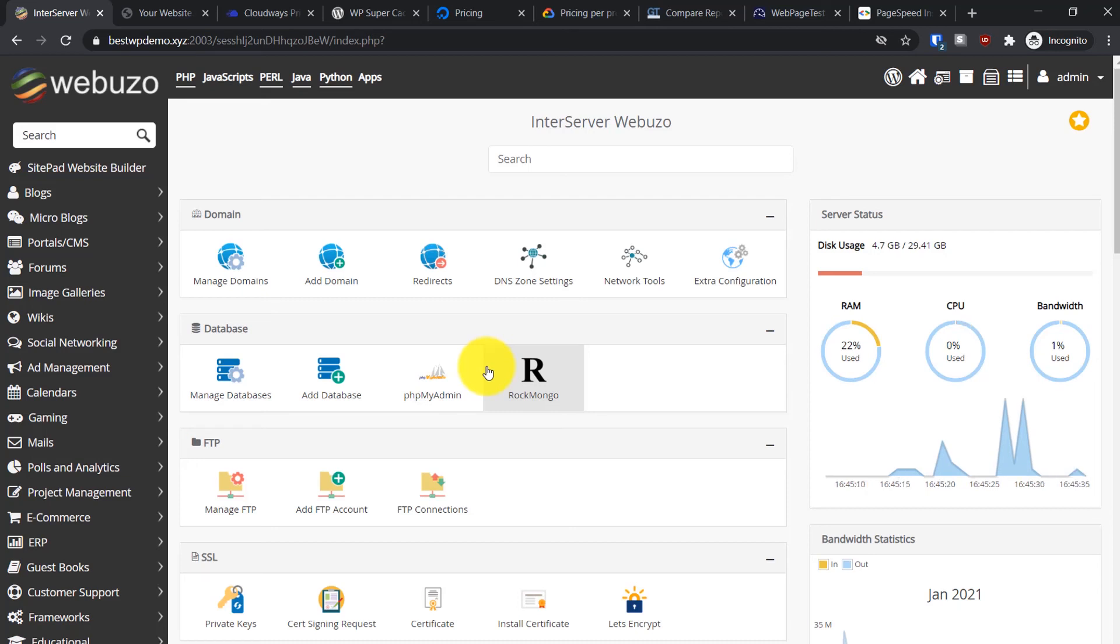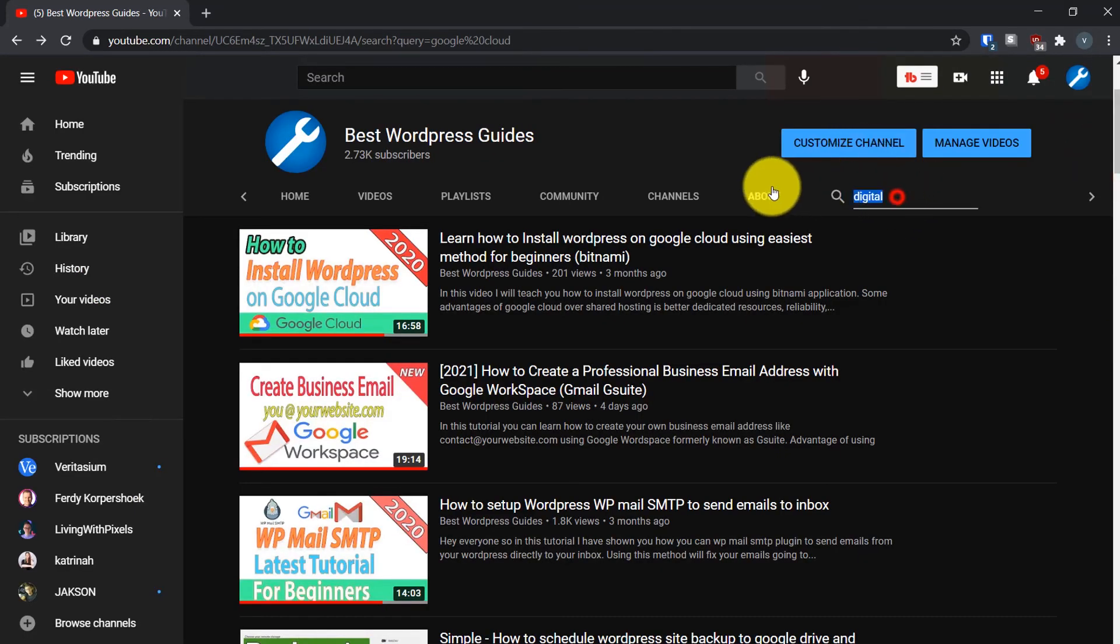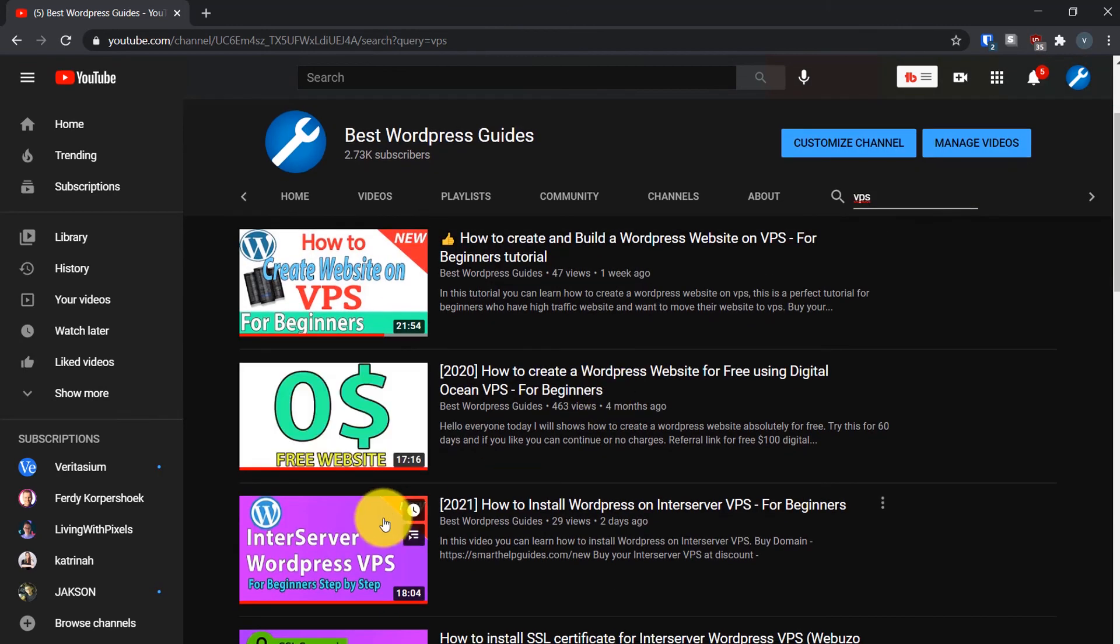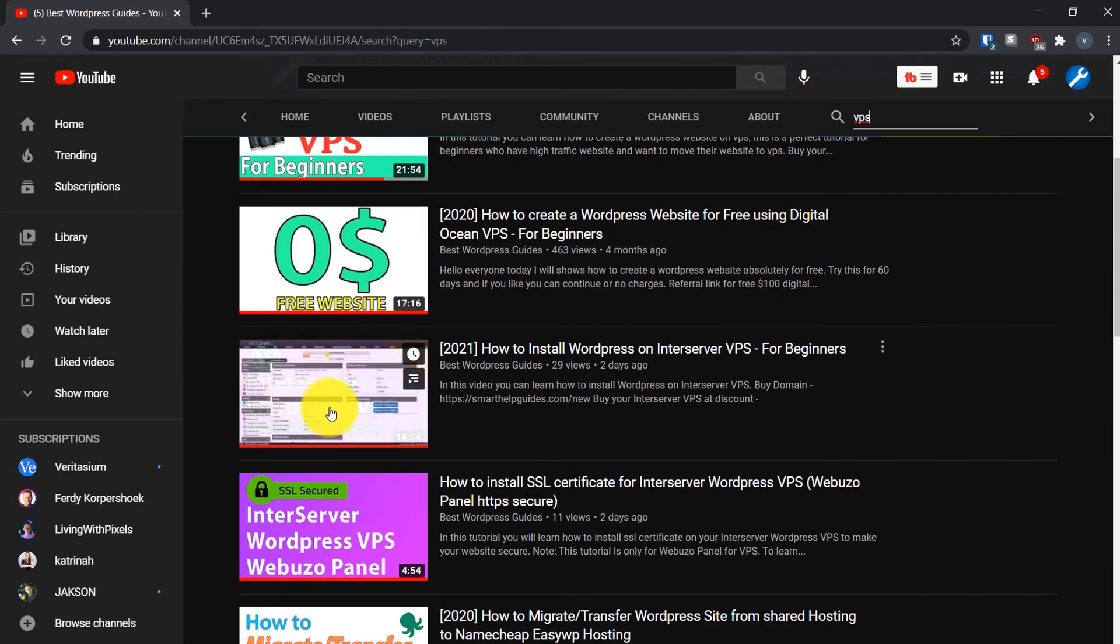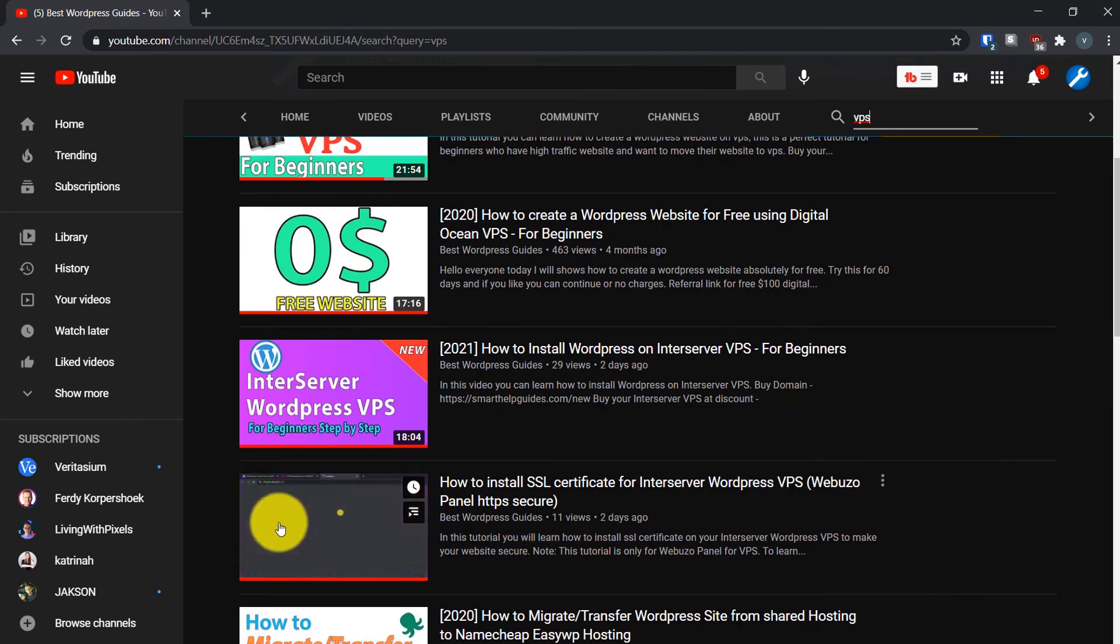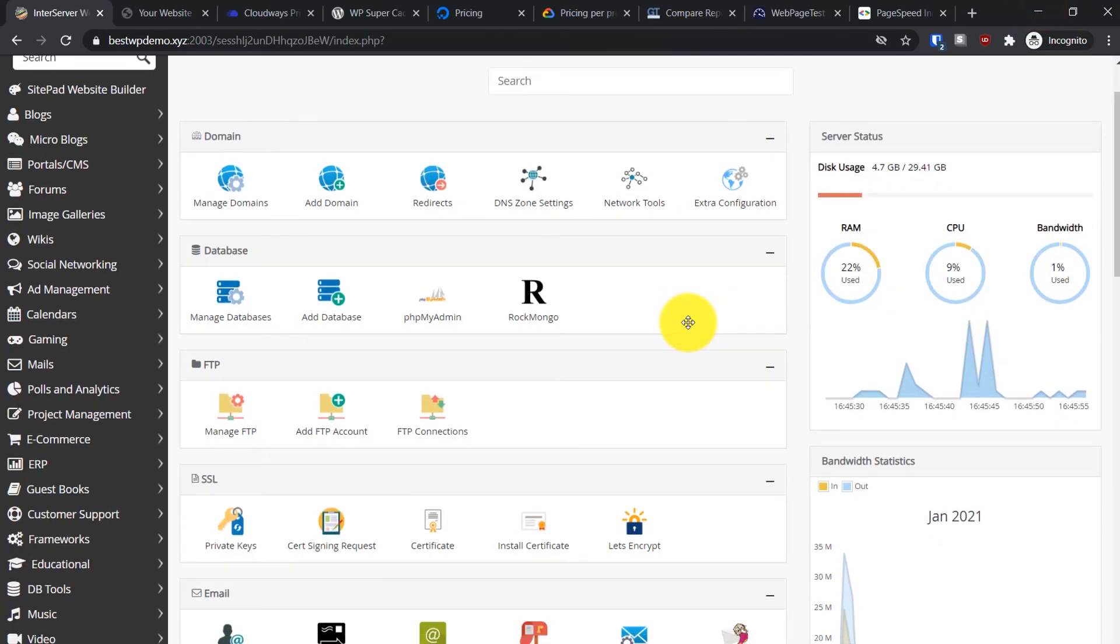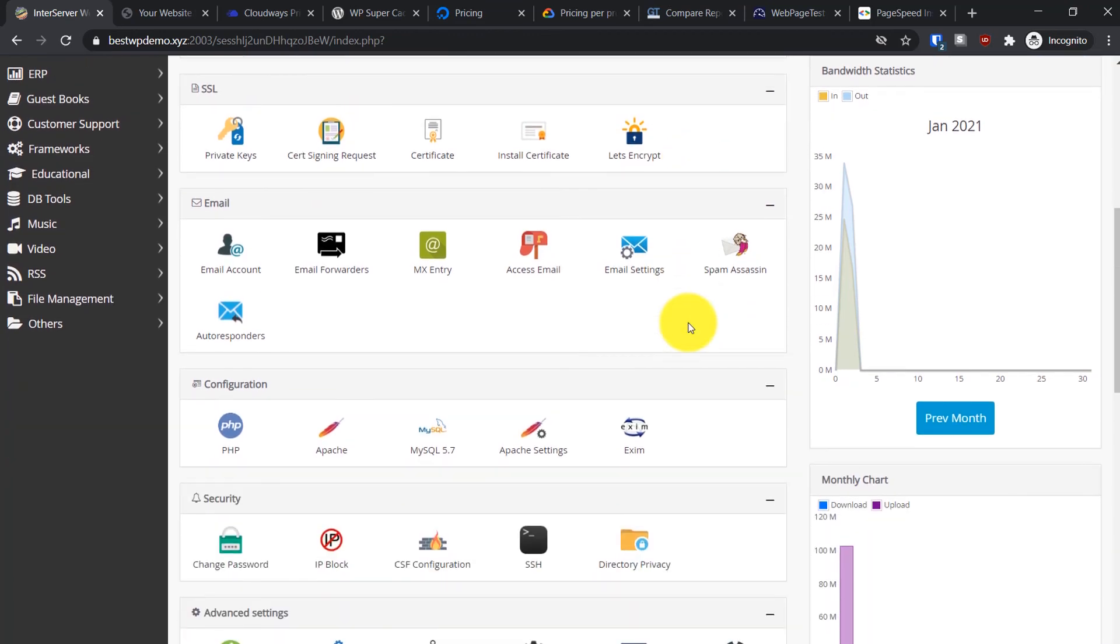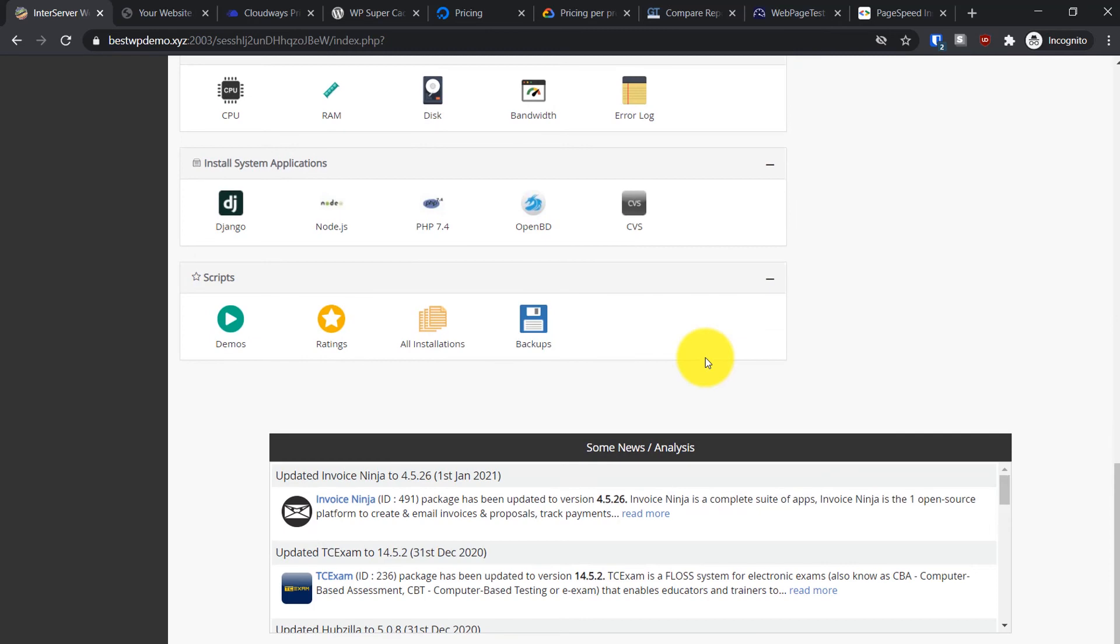To just test this hosting server, you can get started for just a penny for the first month. If you're interested, I've created a tutorial about it. Just go to my channel and search for VPS. This is the video - I will leave a link in the description. You can watch this video to learn step by step about this InterServer VPS.